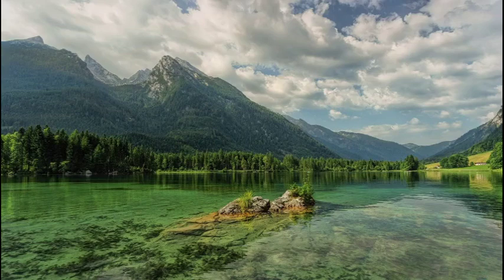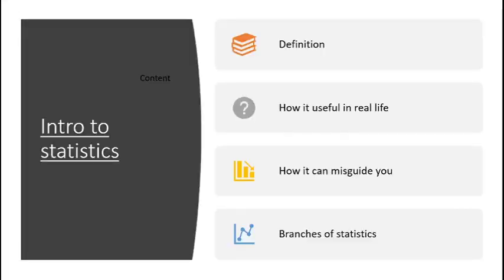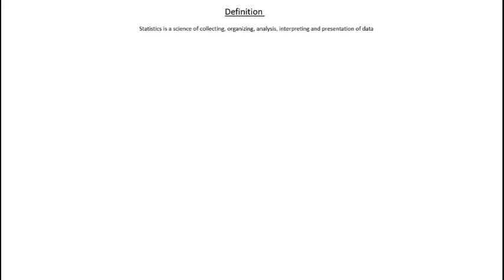Hello guys, in this video we will see introduction to statistics. Let's get started. This is the content you will see. First we will do definition of statistics, how it's useful in real life, how it can misguide you also. After that we will do branches of statistics.